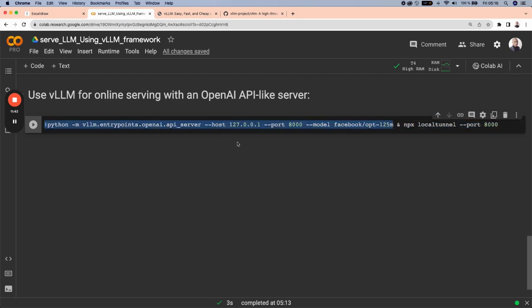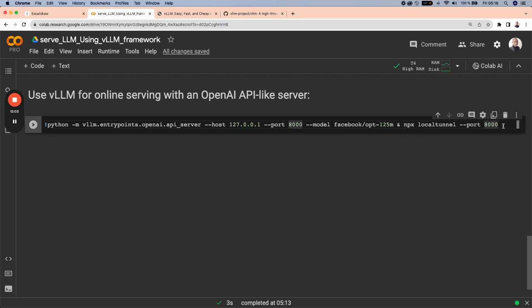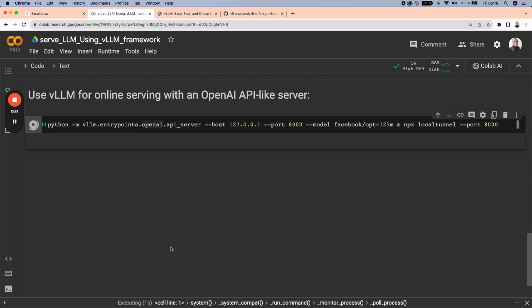It's going to generate an endpoint that we cannot use because the link will be generated on a Google server since we are using Google Colab. And to make it accessible on a public internet, we use npx localtunnel --port by specifying the same port here. What this localtunnel is going to do is to redirect the link that is generated here into a public internet. So let's run this to see what is going to happen.